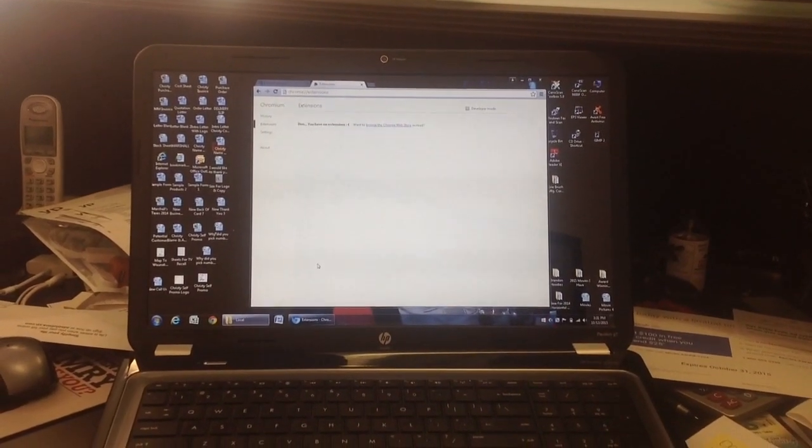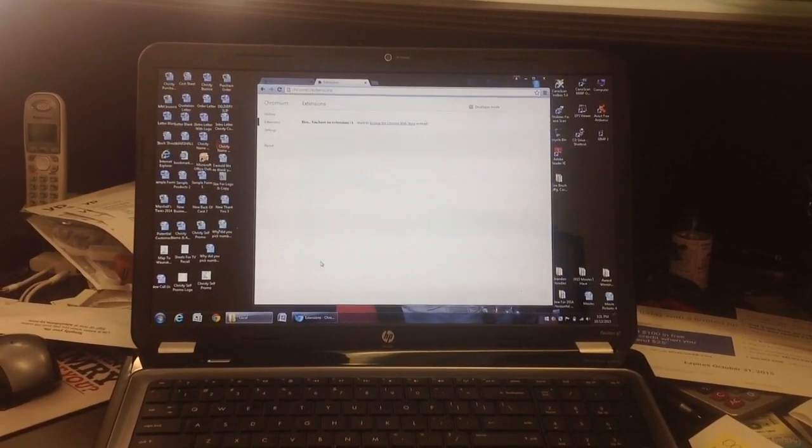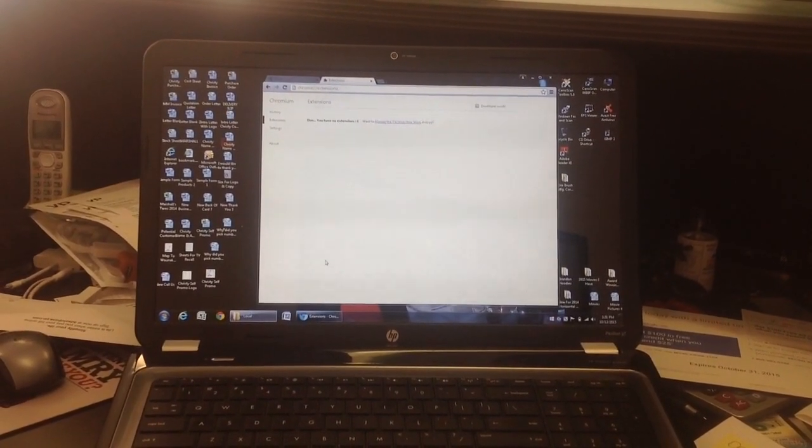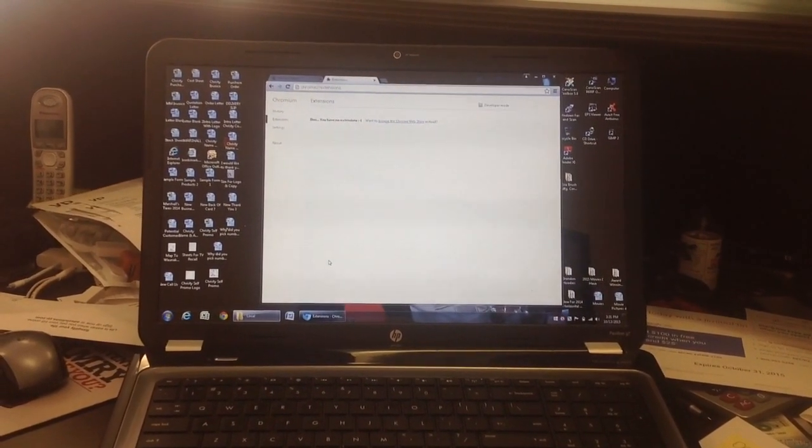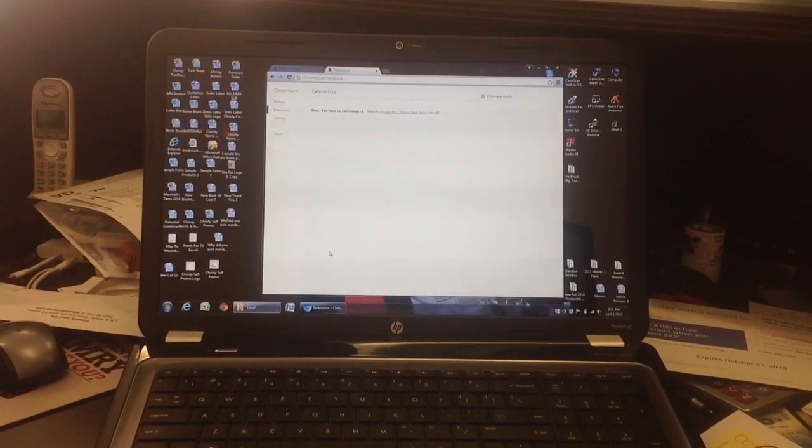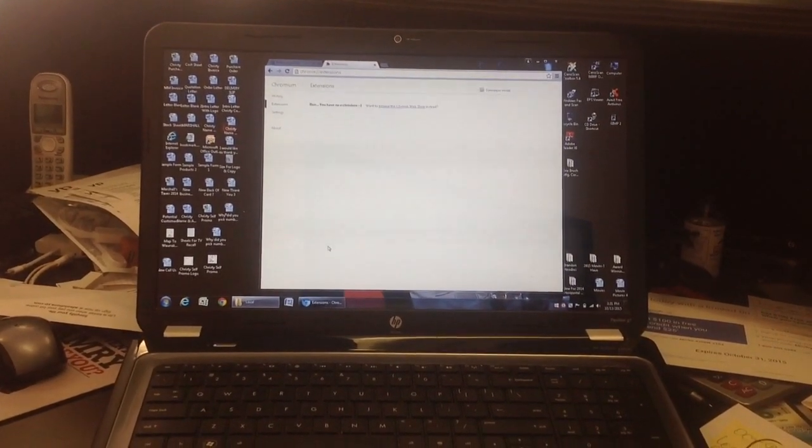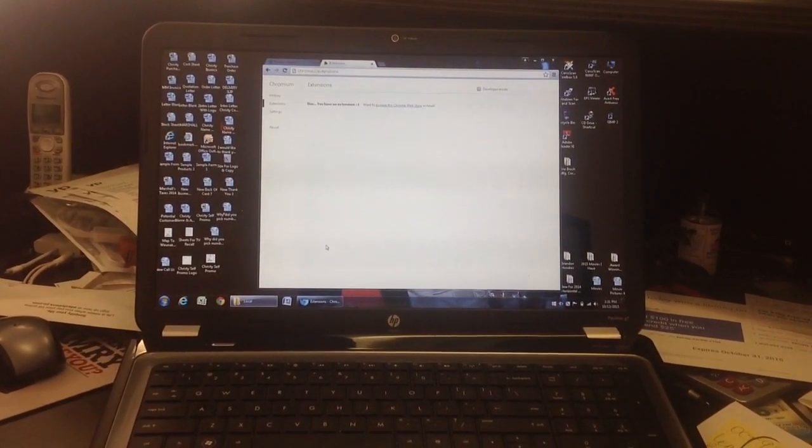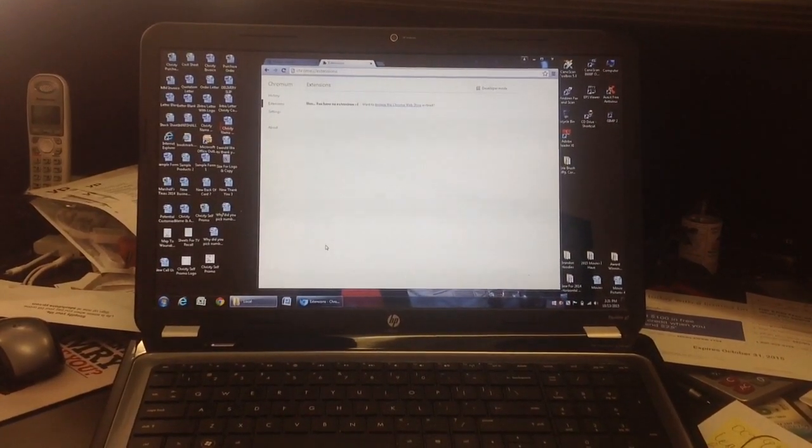Hello everybody, this is Abraham from North Shore Computer Services. What I have here is a computer with a pesky program. It's called Chromium.